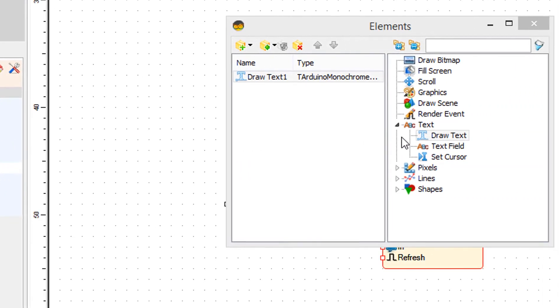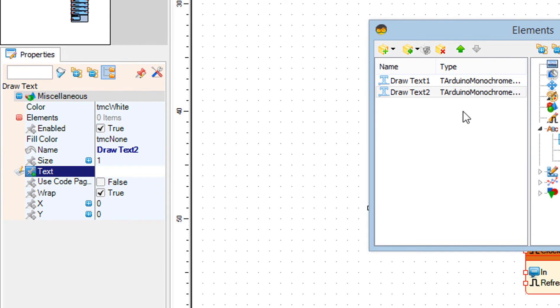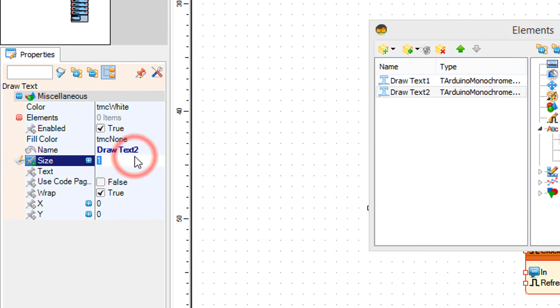Drag another draw text to the left side and set size to 2, text to Hum, and Y to 40.